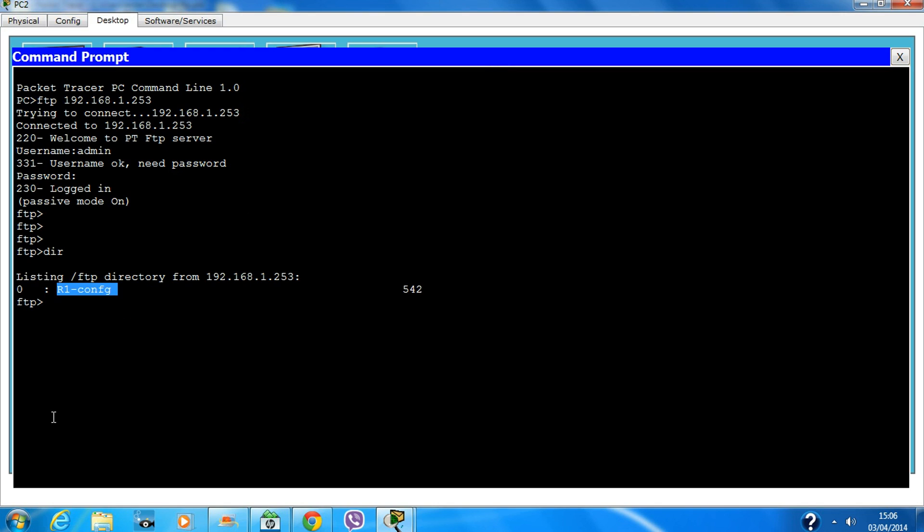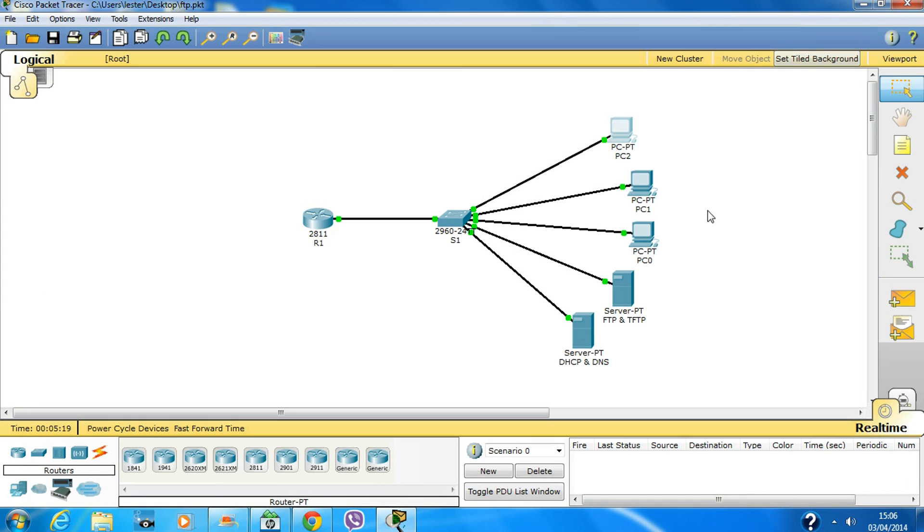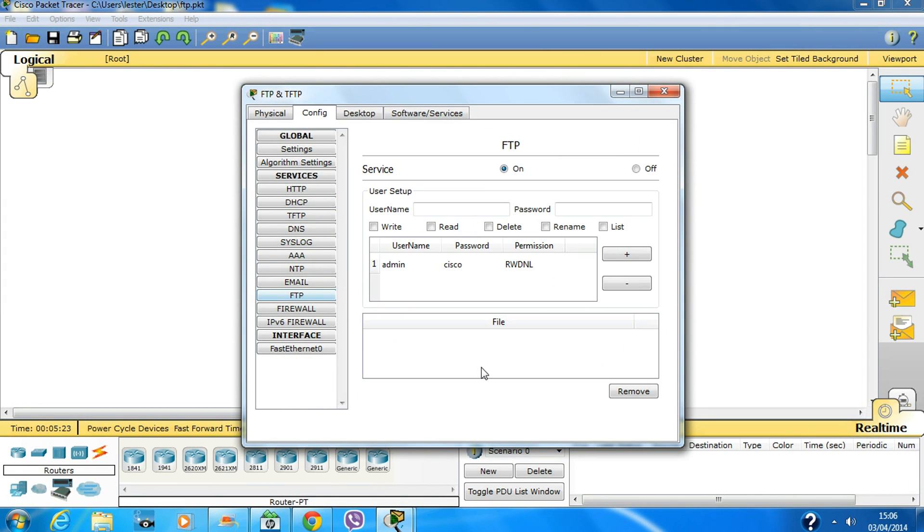To delete a file, type 'delete' followed by the filename. The file has been deleted, and we can confirm it by checking the FTP server - the file has been deleted.